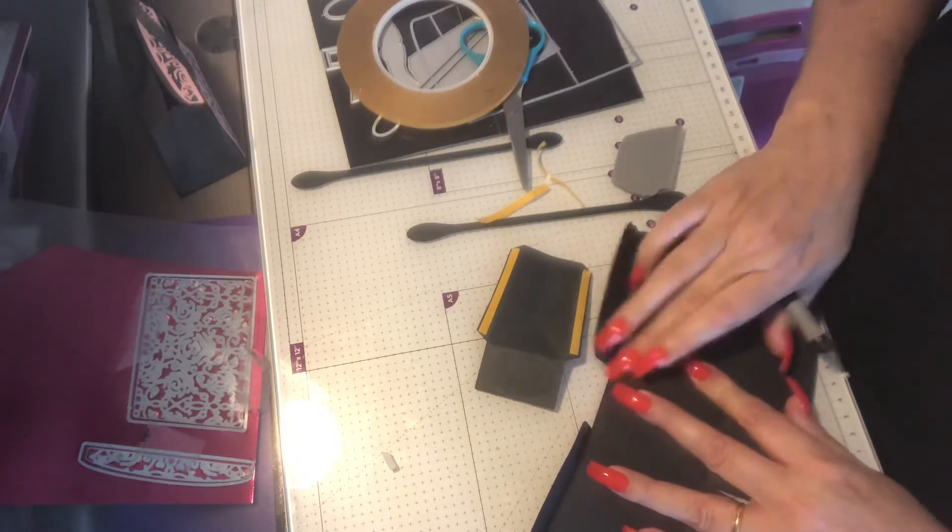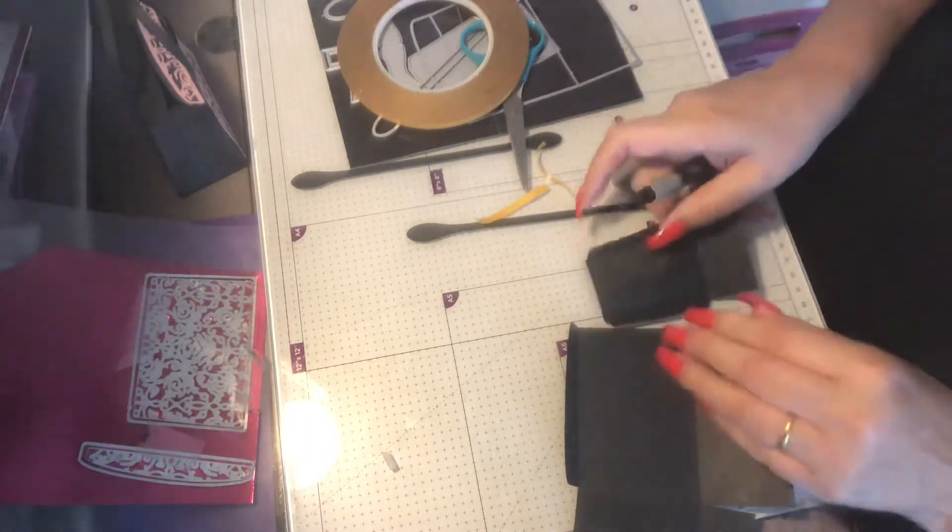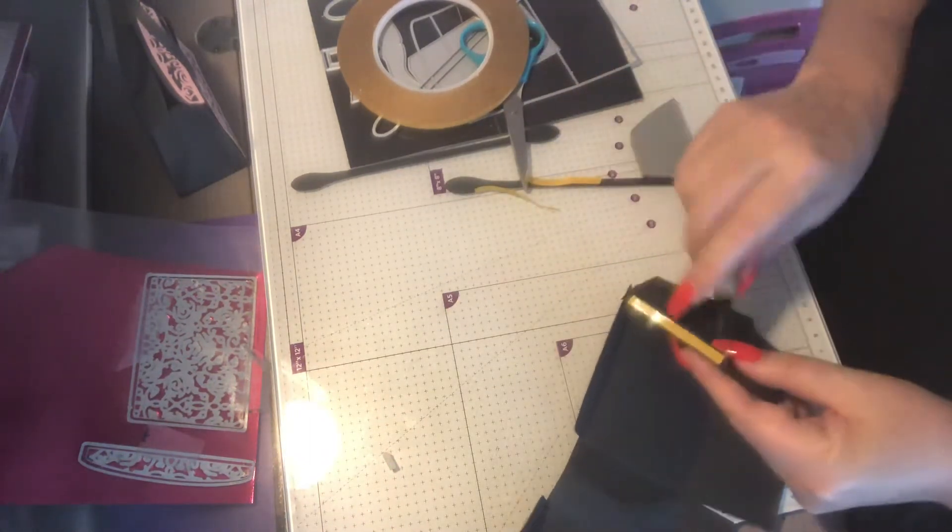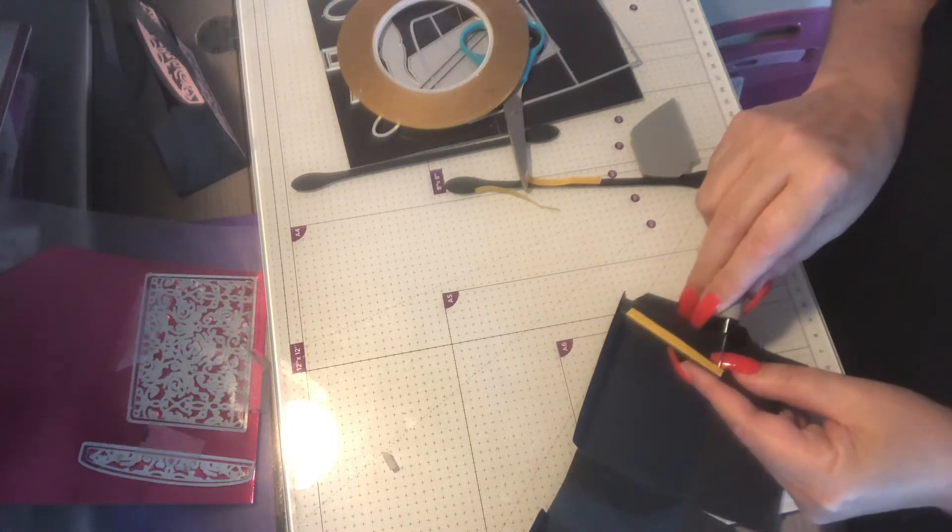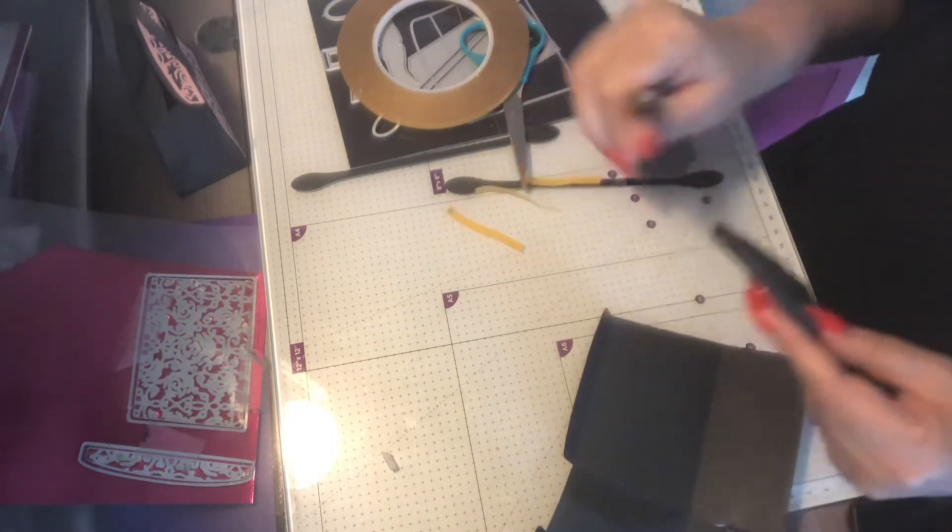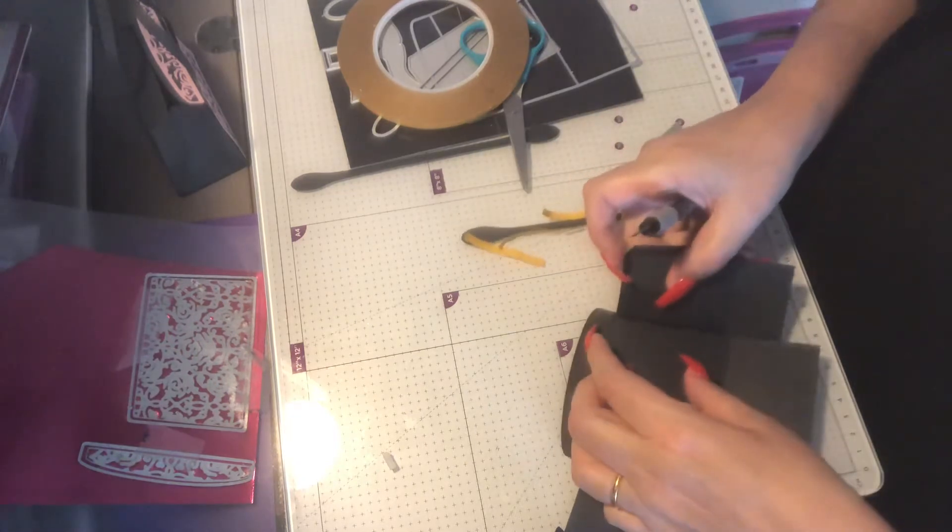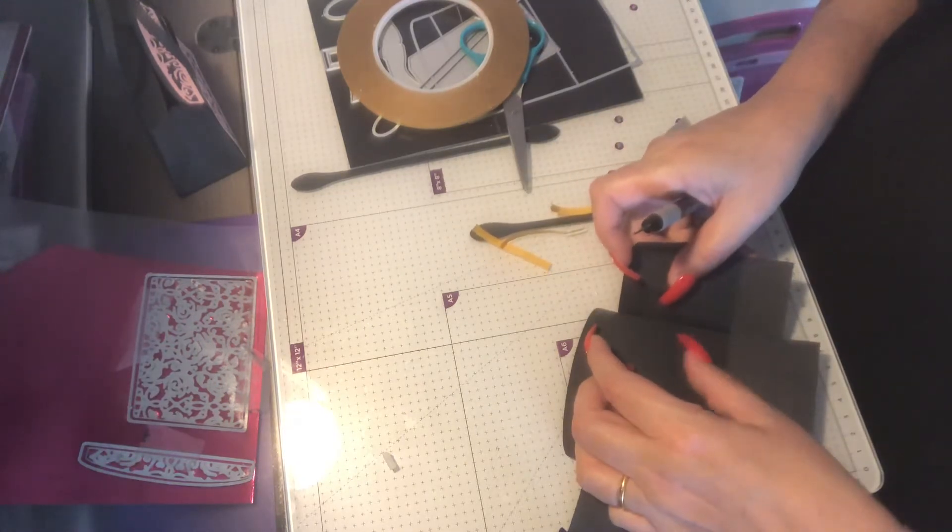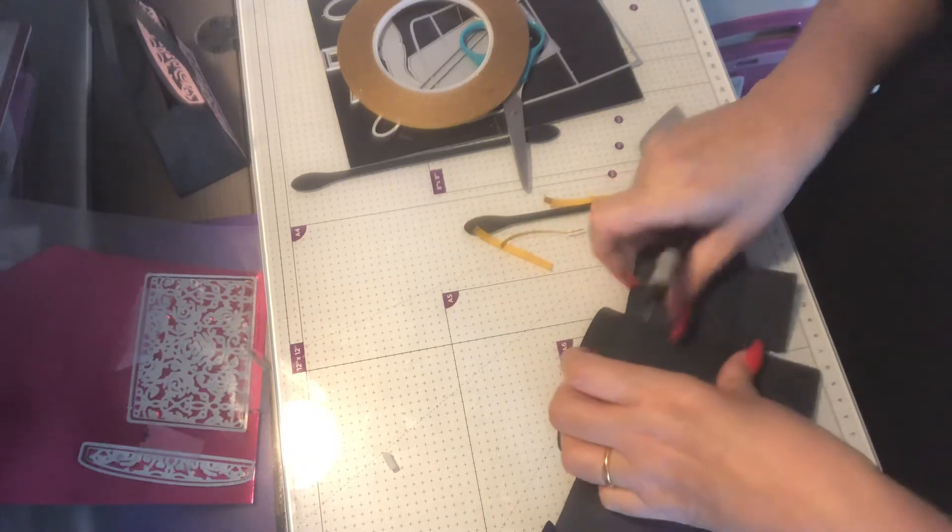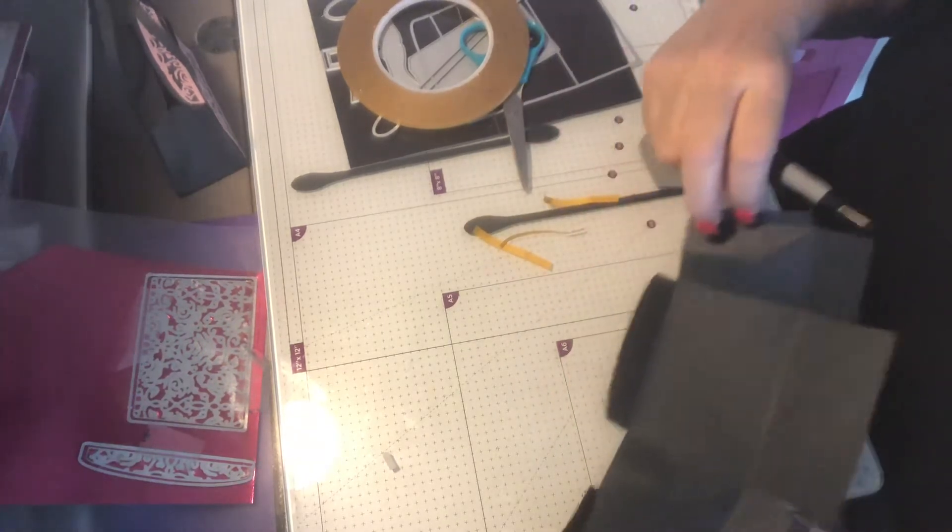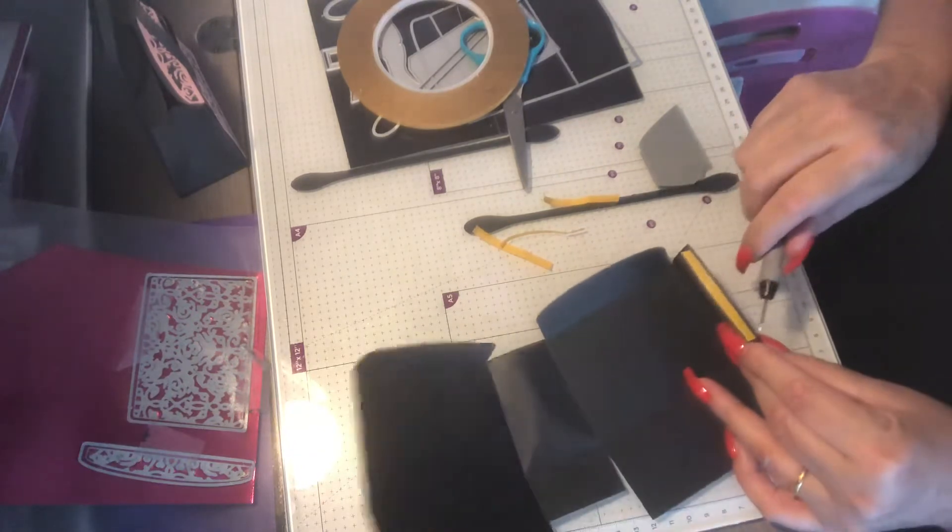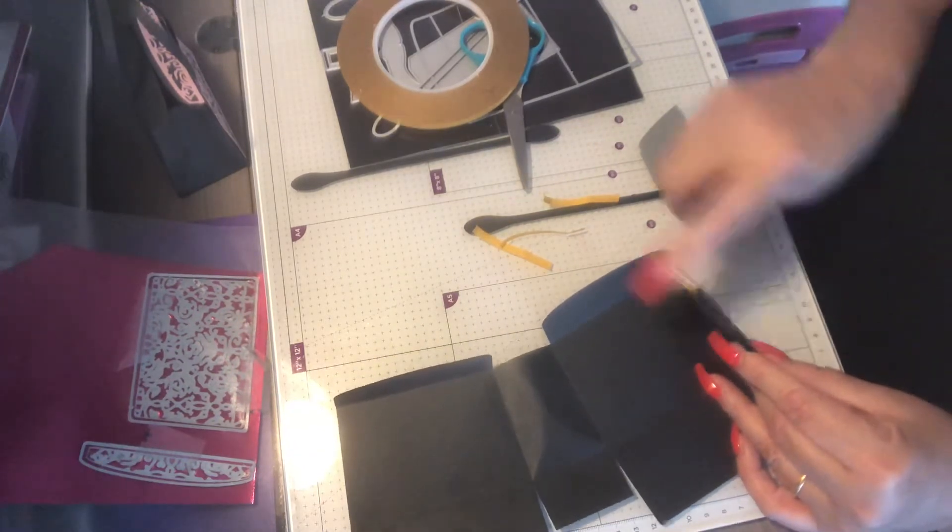And then it all joins together. Make sure that you have the flaps at the bottom because you want to have a good reinforced base, especially if you're putting something in it. So here we go, fourth side.